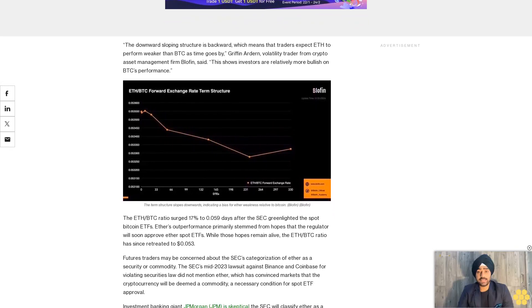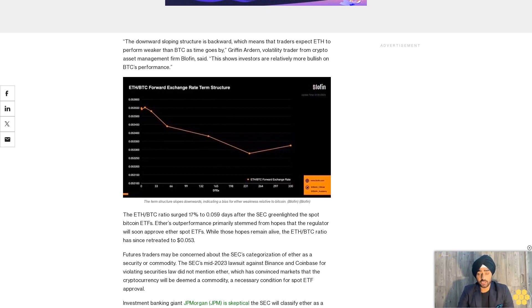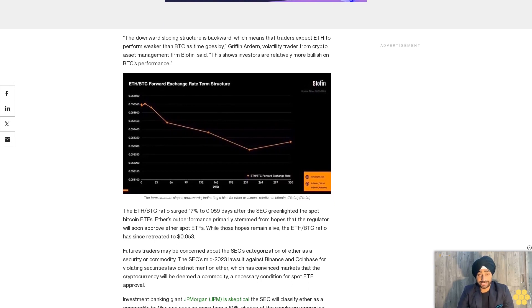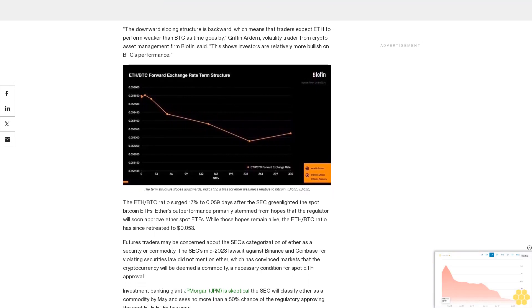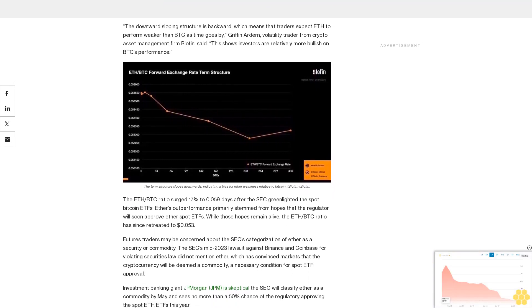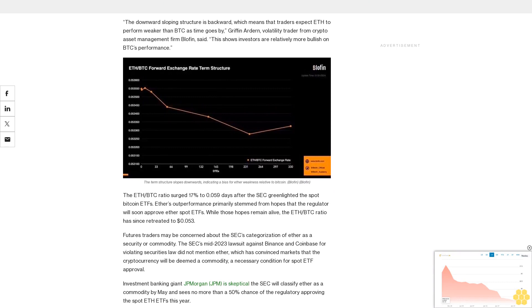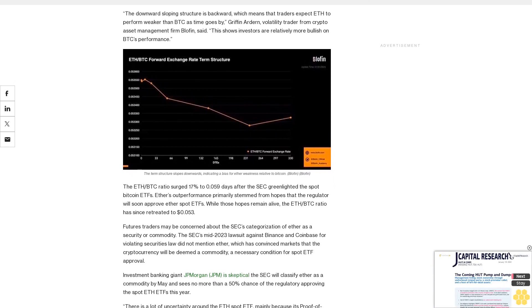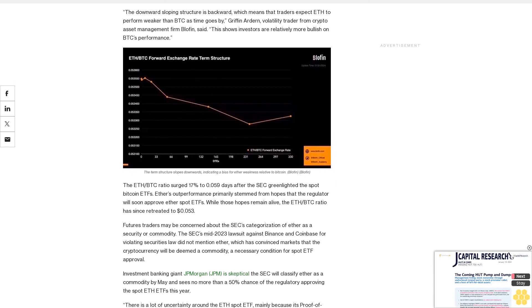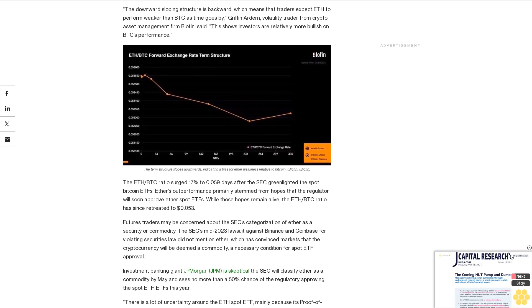The SEC recently delayed decisions on BlackRock and Fidelity's spot ETF applications. According to Bloomberg analyst James Seyffart, delays could continue, and the next key date is May 23.